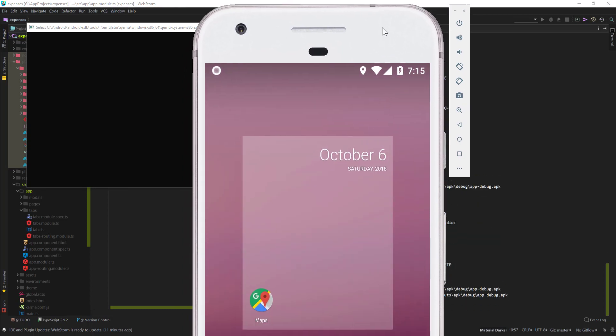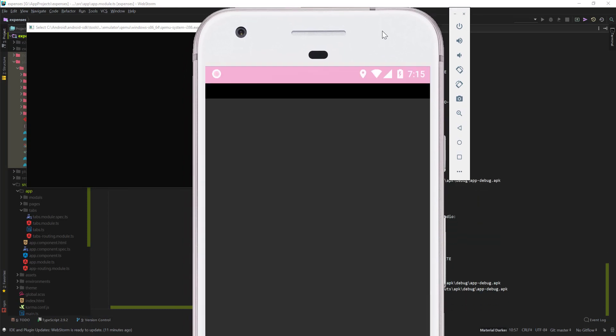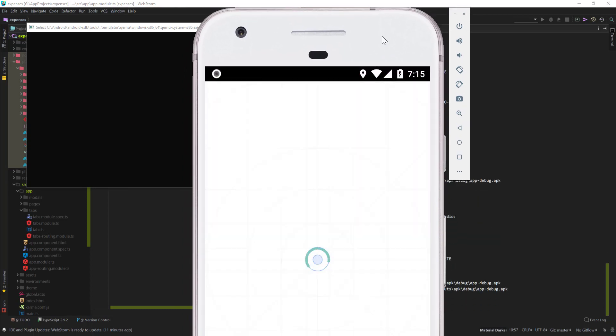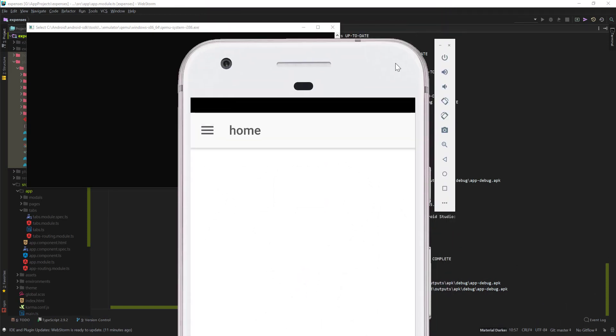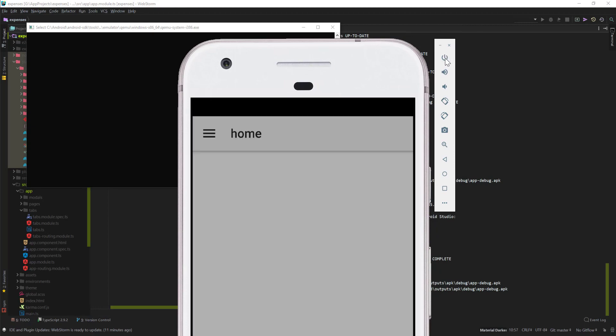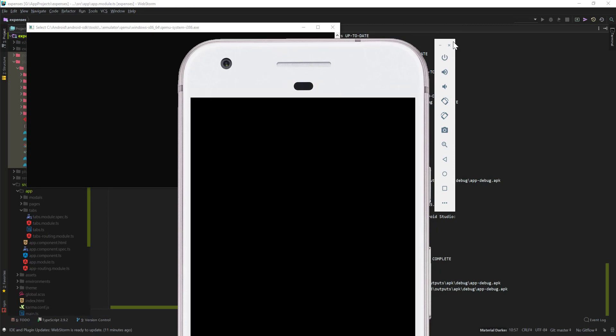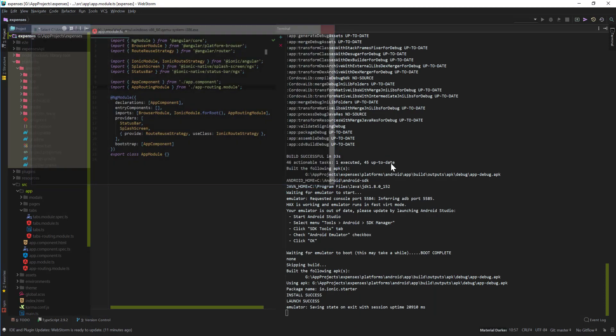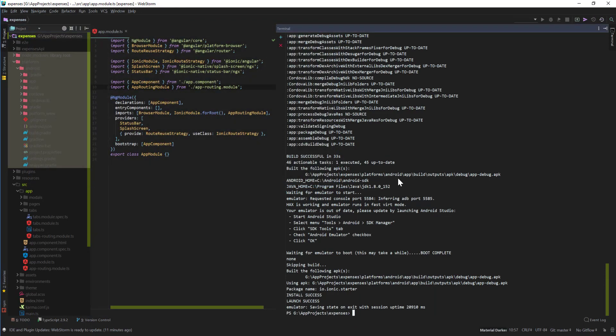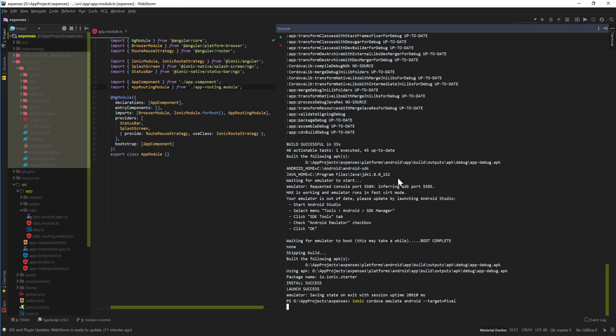It's basically too big for this. I'm just gonna stop that and let's start it again. Let's just start that again. Hopefully it will run on this screen because I have a 4K screen and then this 1080p screen is causing an issue.